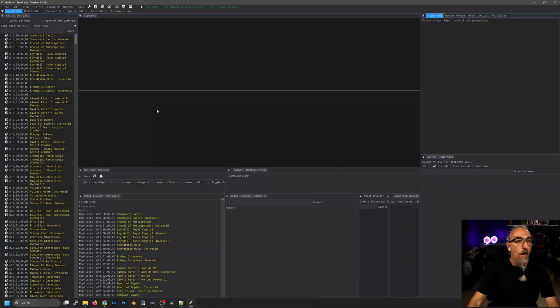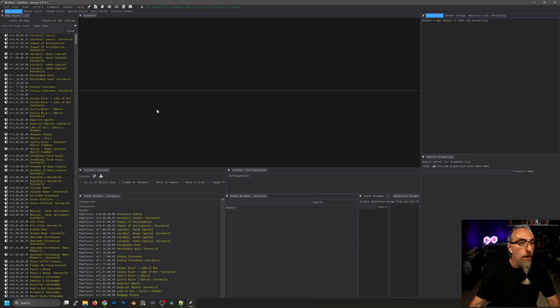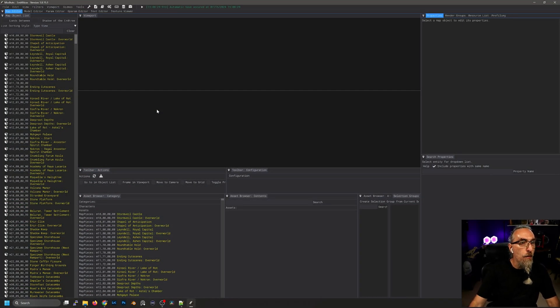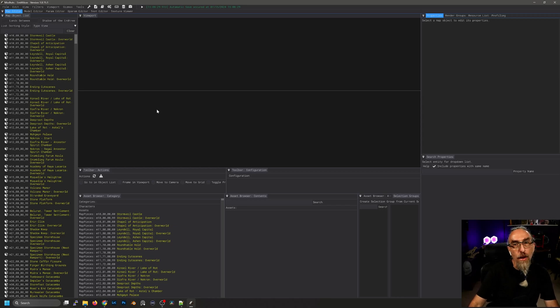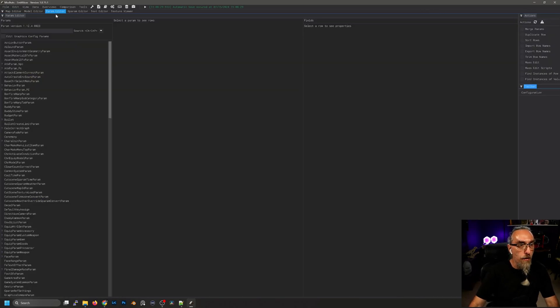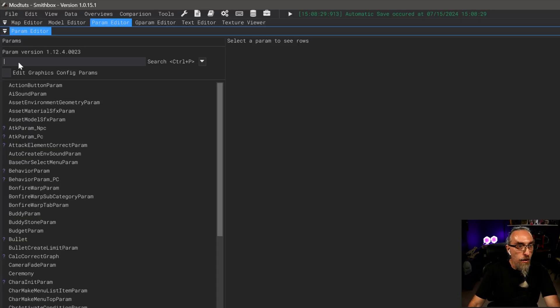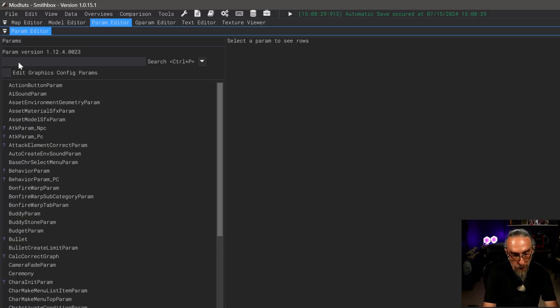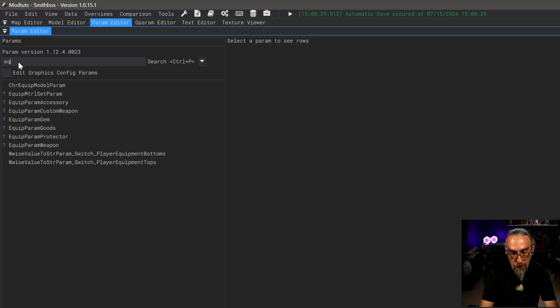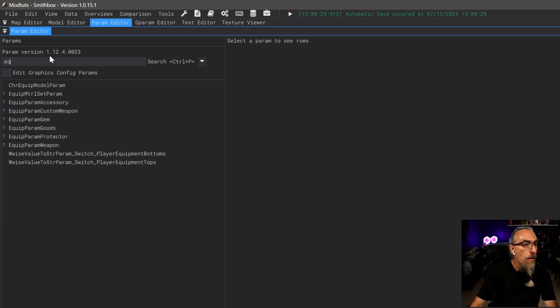Let's get started. Okay, so we are in Smith Box version 1.0.15.1. What we want to do is go over to the param editor tab, and this is going to list all the parameters for the game.